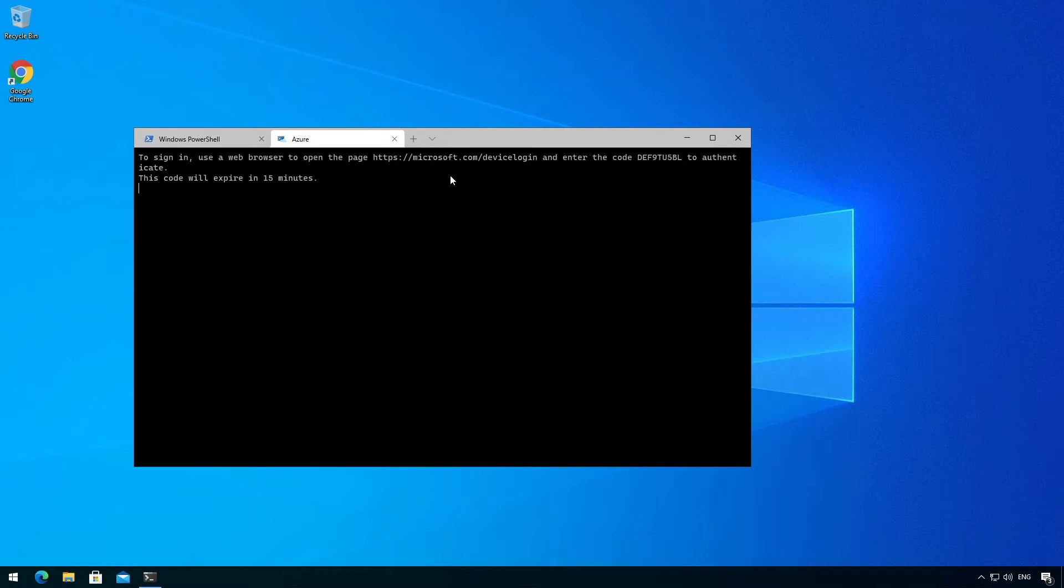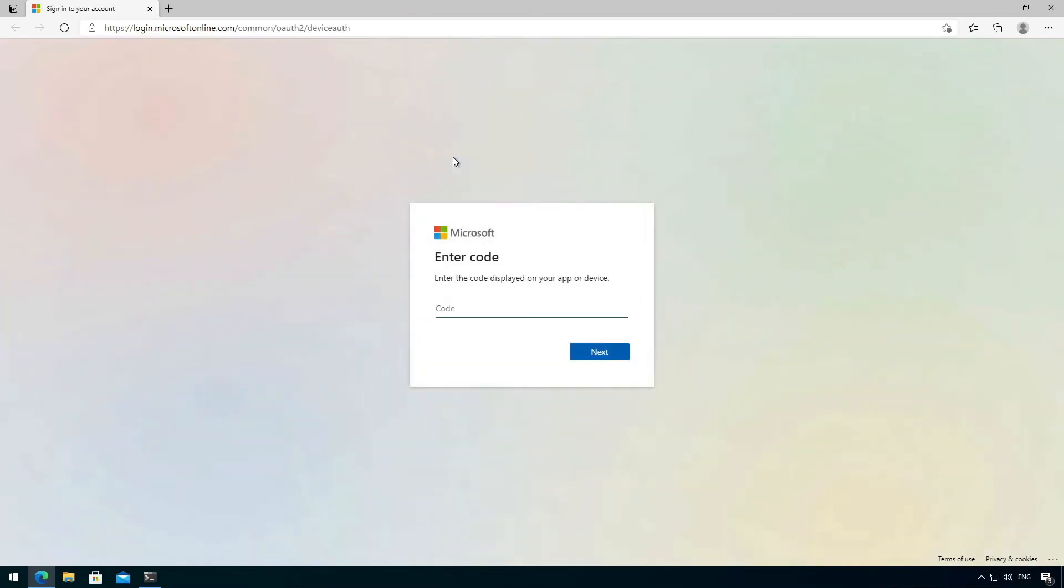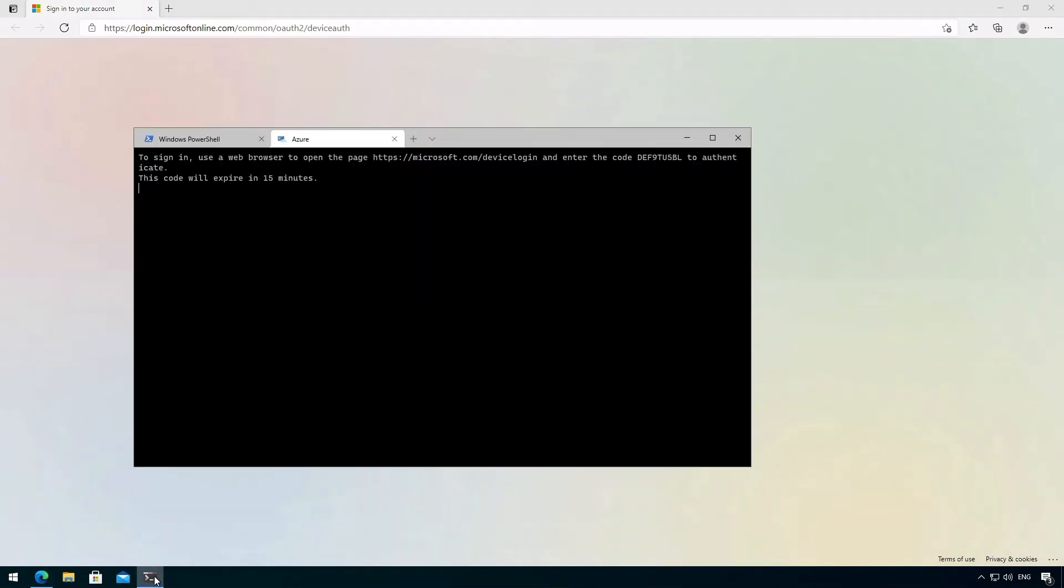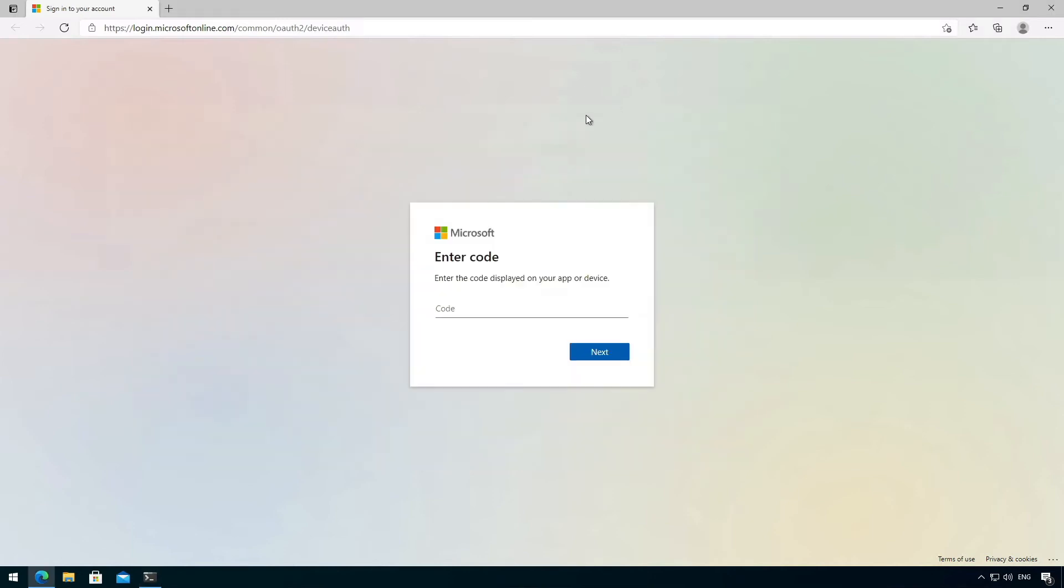And then to sign in, you go to this link. We have to control click, and it will ask you for the code that's shown. So we go here, we grab our code and we paste it here.